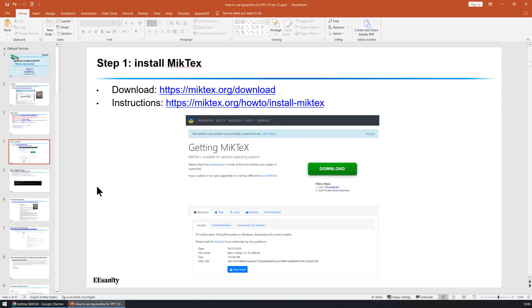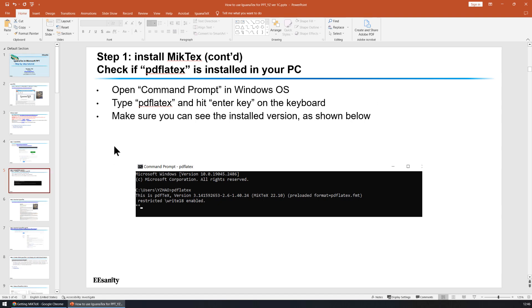Once it's finished, you can verify if PDF LaTeX is installed successfully in your PC. You can go to the command prompt in Windows operating system and type in PDF LaTeX. Make sure you can see the version of PDF LaTeX installed in your computer.